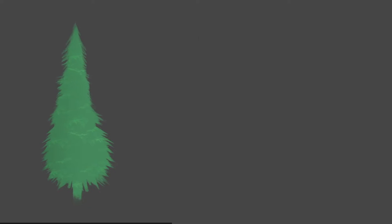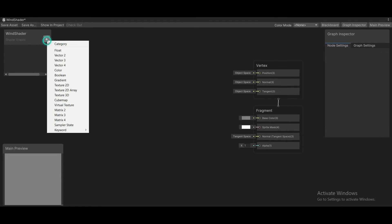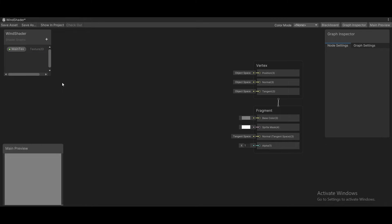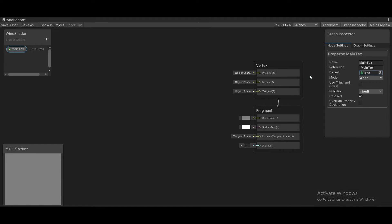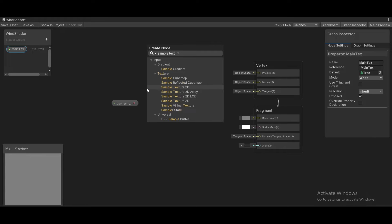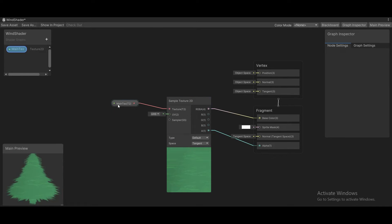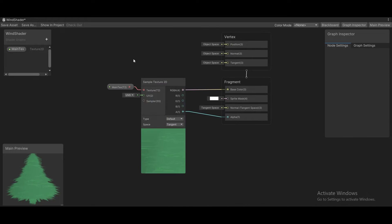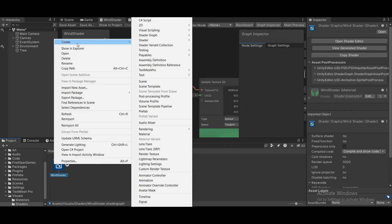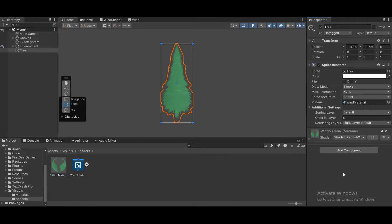So in order to achieve this wind sway effect, we're simply going to move the vertices of the sprite, which means we only need to worry about the vertex shader. First, we're going to create a new parameter of type Texture2D. We're going to call it Main Texture and set a default tree sprite, drag it in, then create a new node — right-click Create Node or press Space — and type in Sample Texture 2D. Hook up the Main Texture to the Texture Input, connect the RGB to the base color, and the Alpha to the Alpha. Now we can save the shader. Right-click, Create, then Material. This will create a material that uses this shader, and we can simply attach it to our sprite. As you can see, nothing really changes because so far we only made the fragment shader work. Now we're going to implement the vertex shader part.